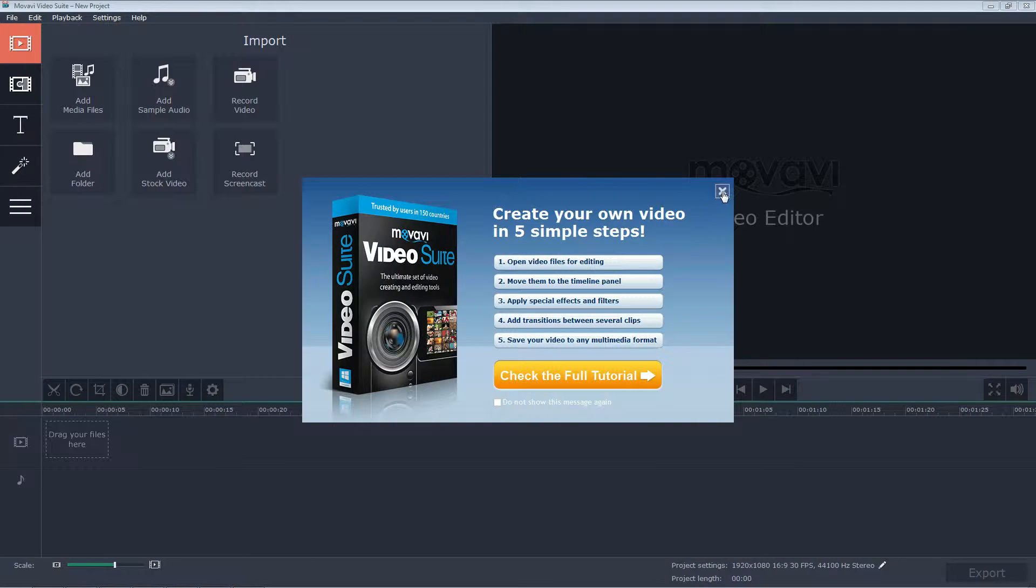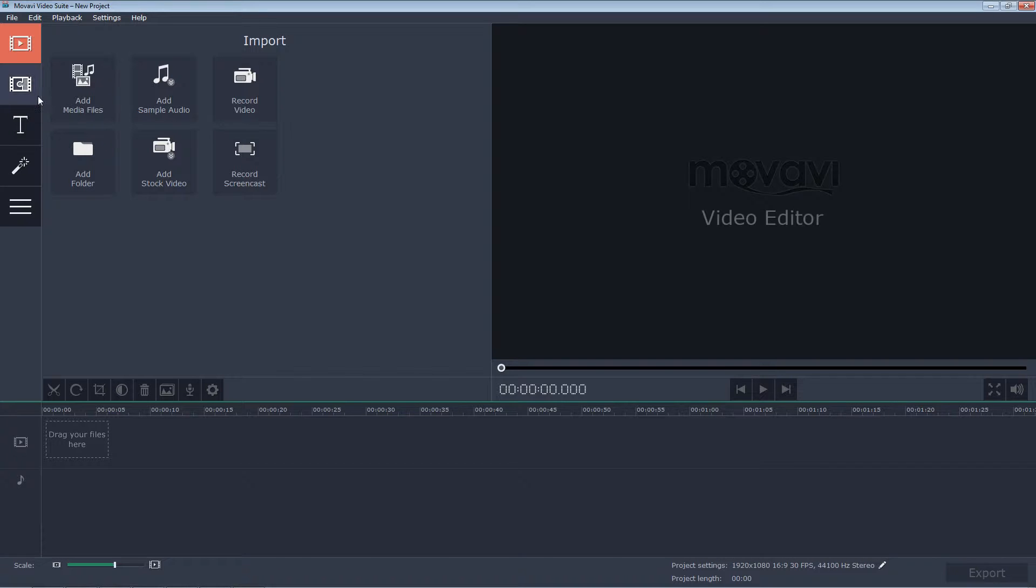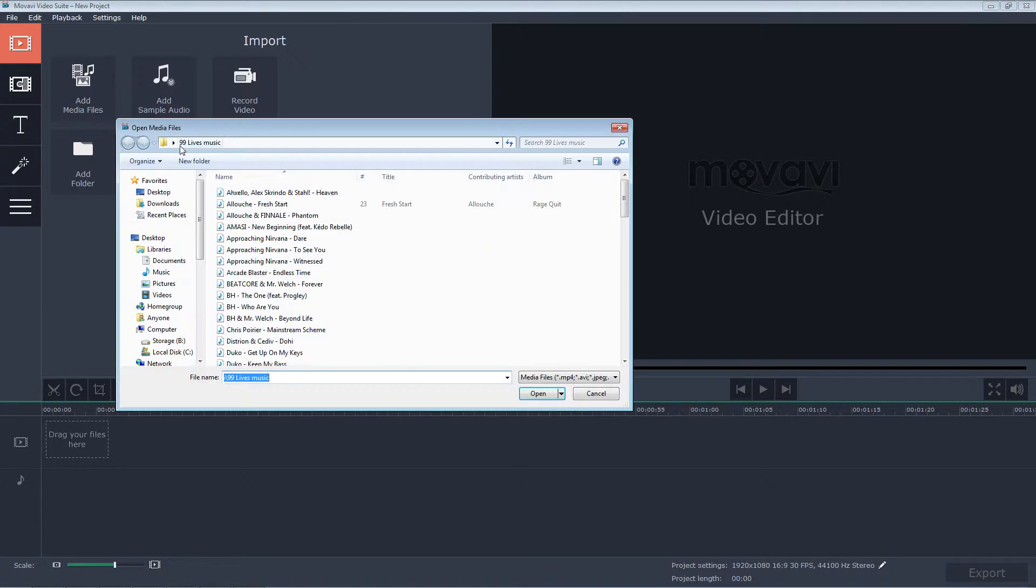So right now what I'm doing is picking my settings. I want to do 1920 by 1080p, and that'll go around 30 frames per second, and that's usually about all I touch. Of course, they always throw you an advertisement, but for the money, Movavi is right on par.